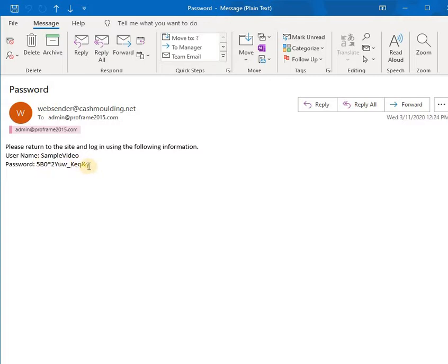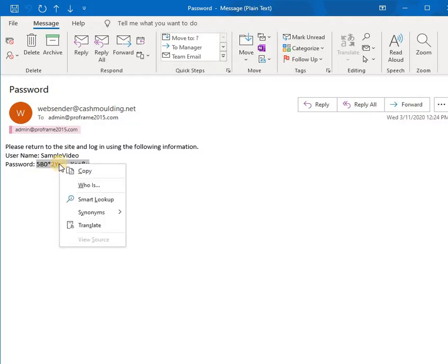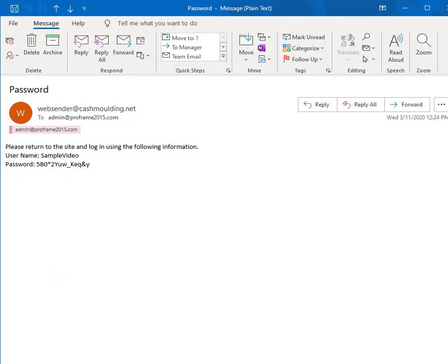The email will have a new password. This password is not temporary — it has actually become the new password for your account on the CashMolding Sales website. What you want to do is highlight that password, then right-click it and select Copy.